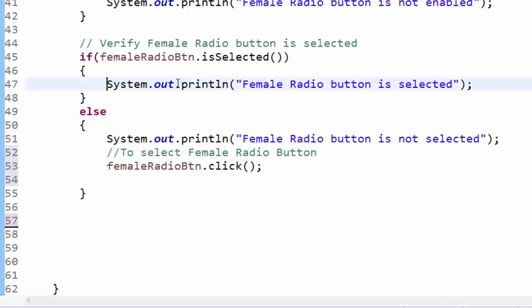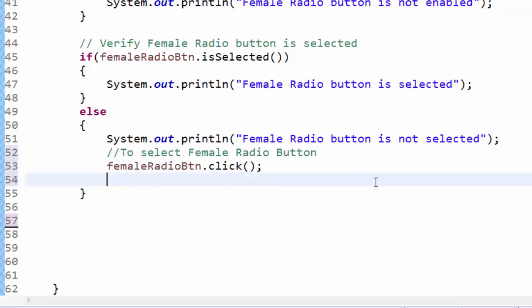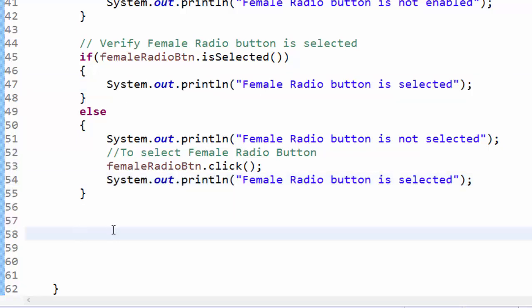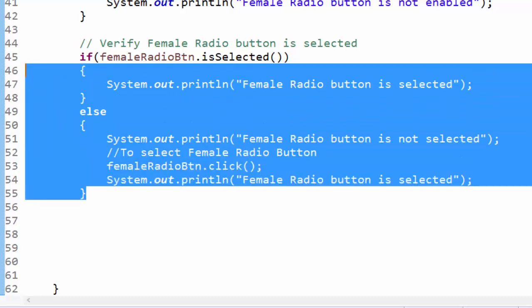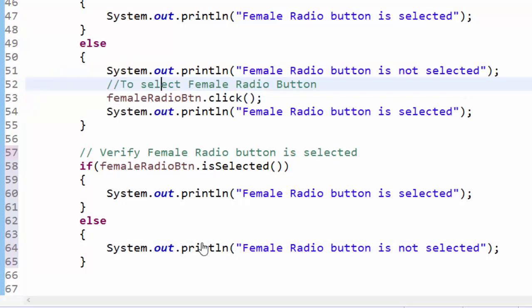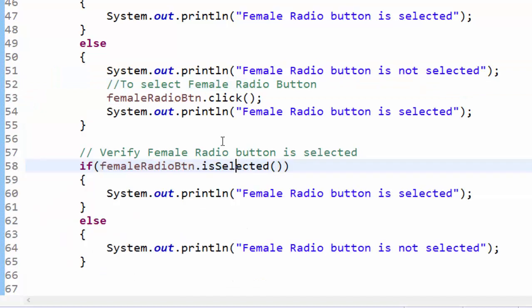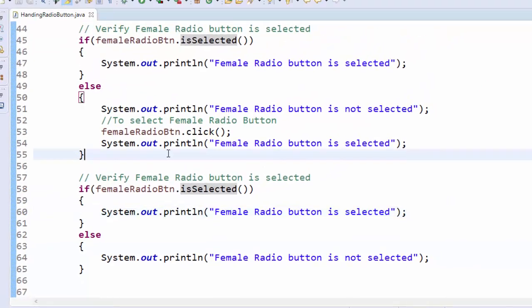Either you can give it outside or you can give like this, there is no thumb rule, based on your own application requirement you can decide this. After selecting the radio button, verifying whether the radio button is selected or not, this time it should say it's selected.